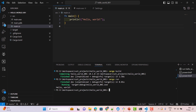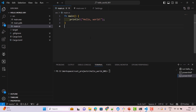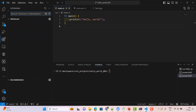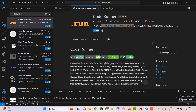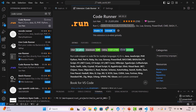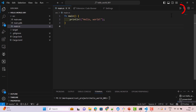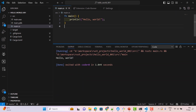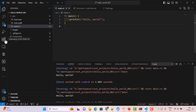You can also just run 'cargo run' directly. The second method is by installing extensions — click on Extensions and search for 'Code Runner'. This extension runs code snippets or source files for multiple languages including Rust. Install it, and a 'Run Code' icon will appear that you can click to run the code.